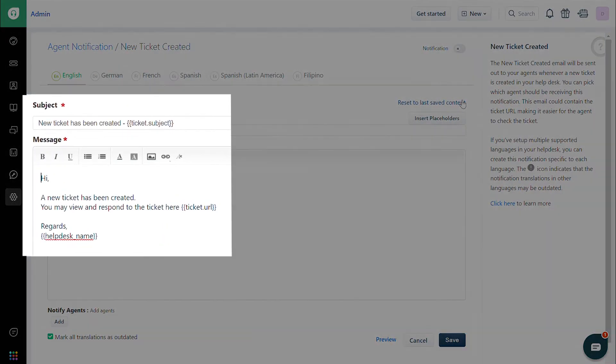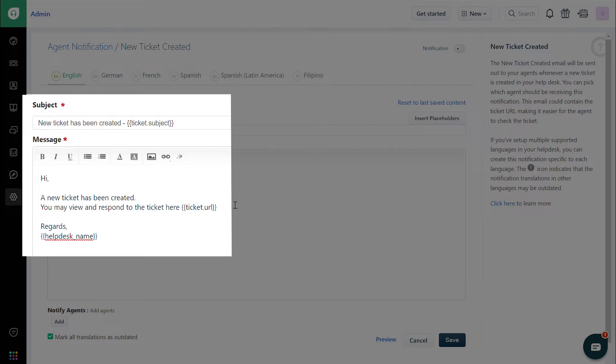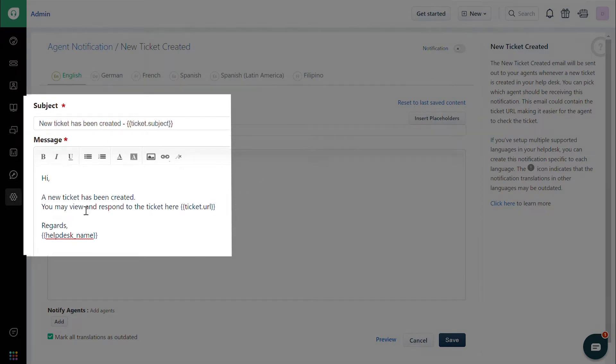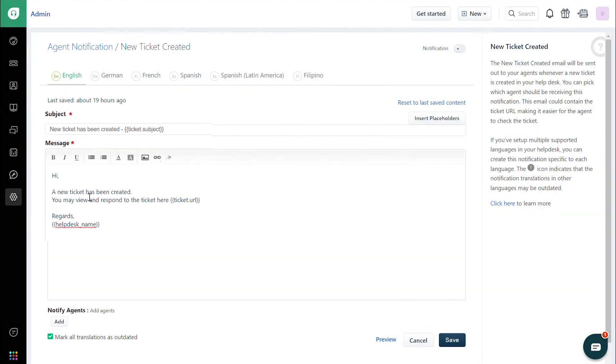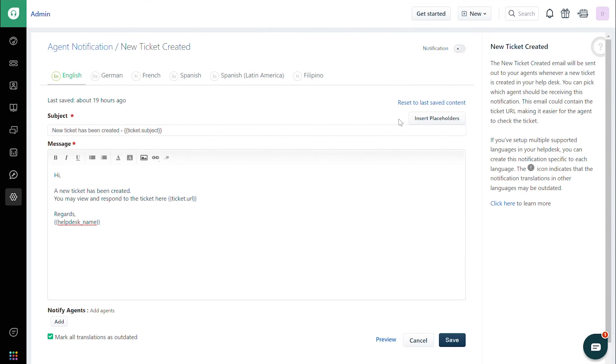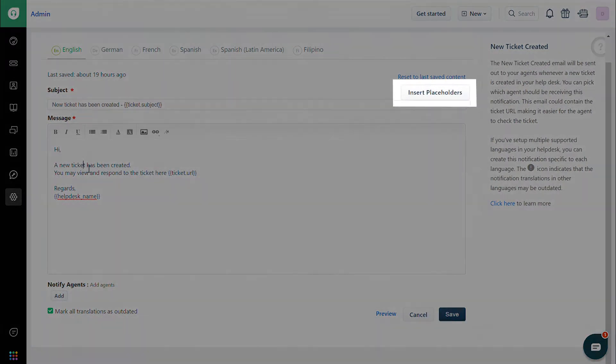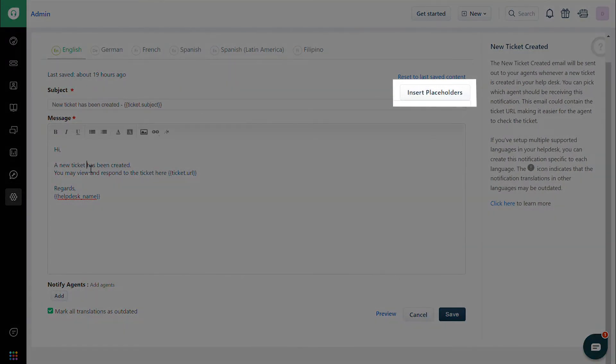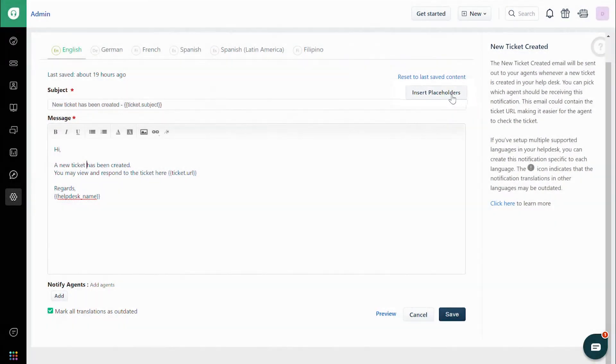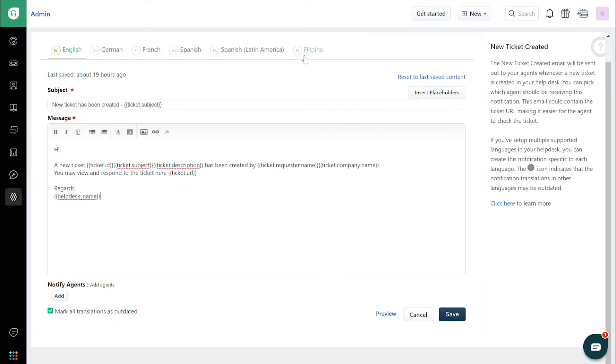You'll now see a section where you can modify the subject and the description for the email notifications. You can also add values related to the ticket, ticket fields, or contacts using placeholders by clicking on the Insert Placeholder option and choosing the placeholder.